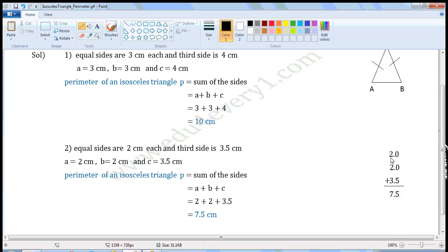Now we have to add these three. Ignore the decimal point and add. 0 plus 0 is 0; 0 plus 5 is 5, so write 5 here. 2 plus 2 is 4, and 4 plus 3 is 7, so write 7 here. Now put the decimal point exactly below the decimal point — that is, between 7 and 5 — so the value will be 7.5. The perimeter is equal to 7.5 cm.